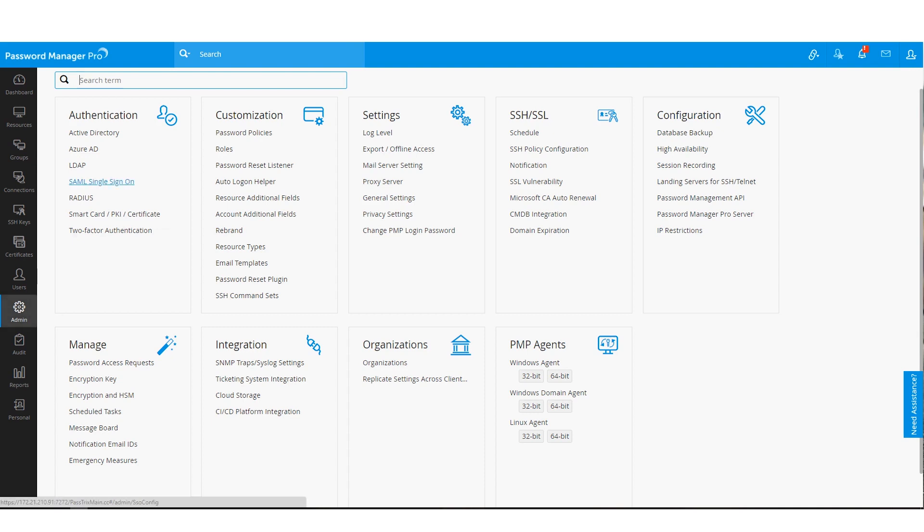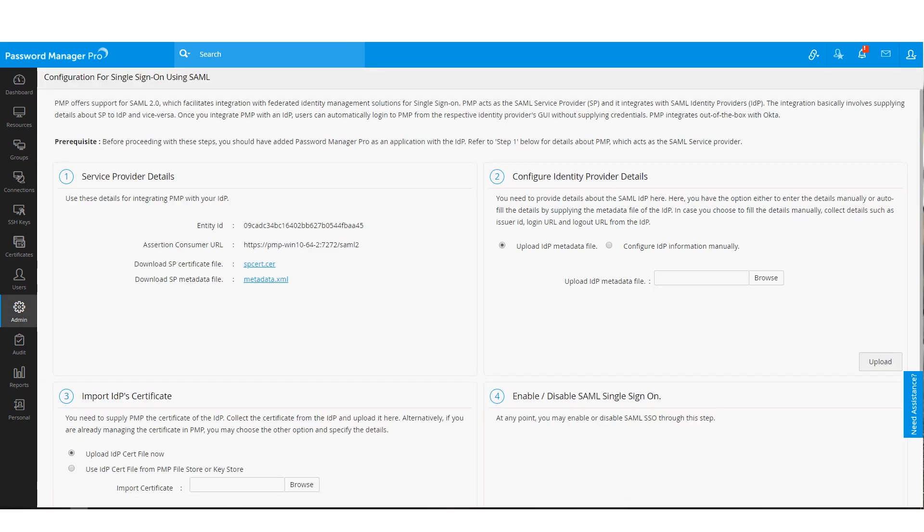If you use any SAML service for single sign-on, you can leverage that in Password Manager Pro to allow SSO authentication for all users.